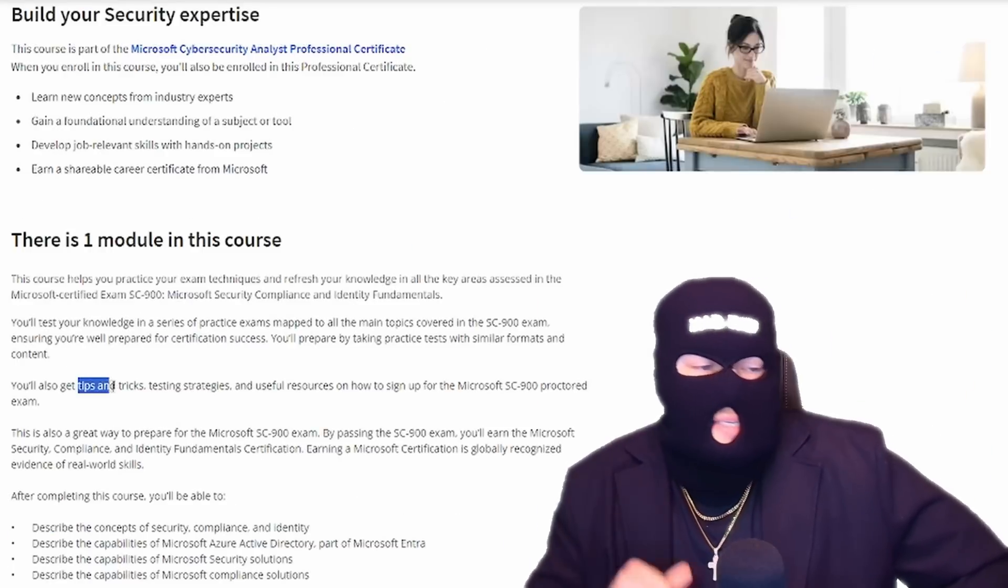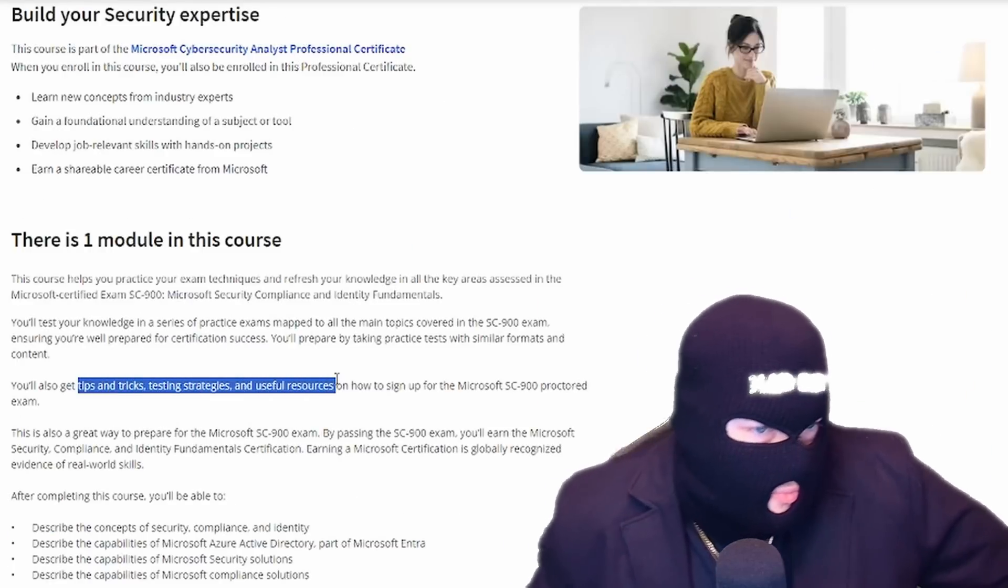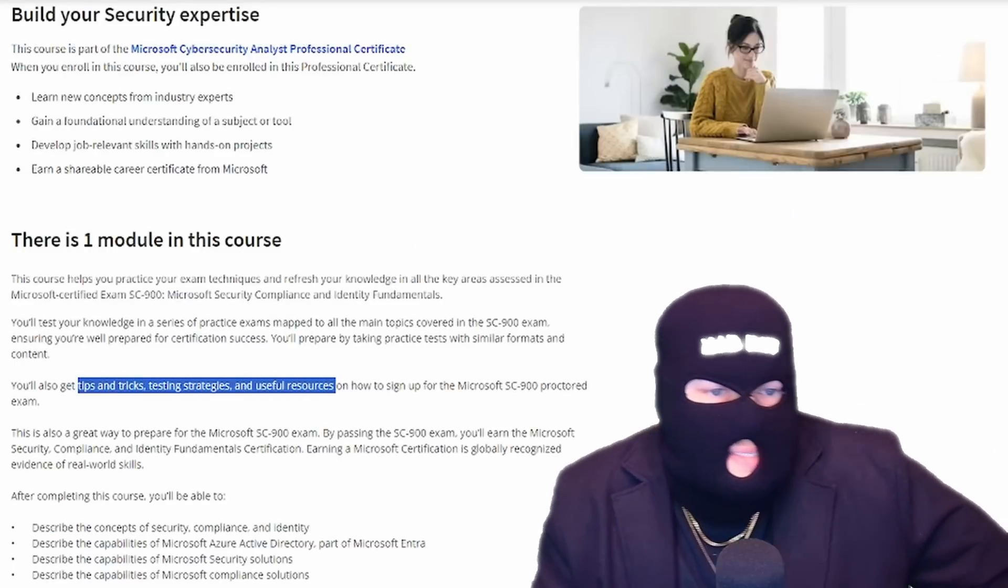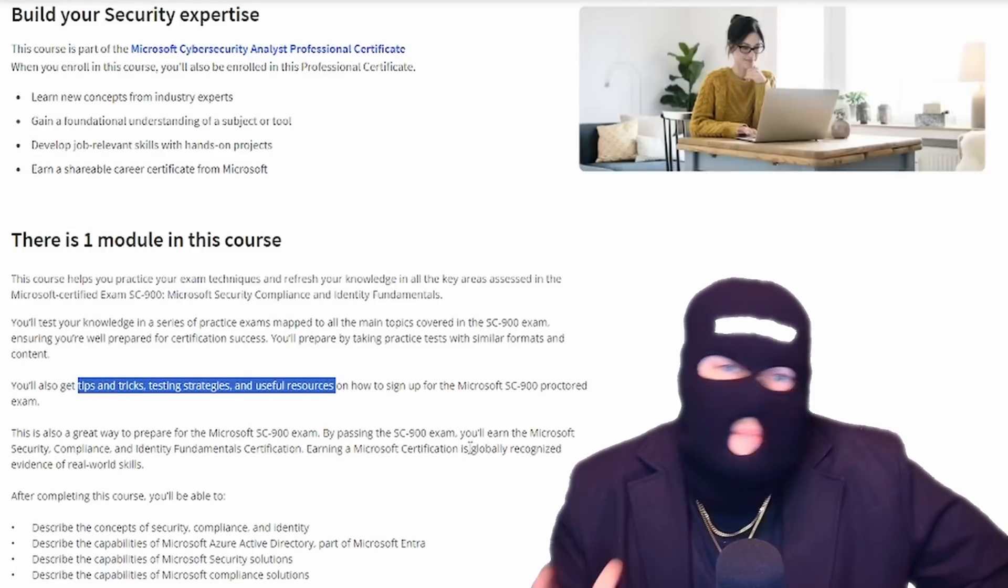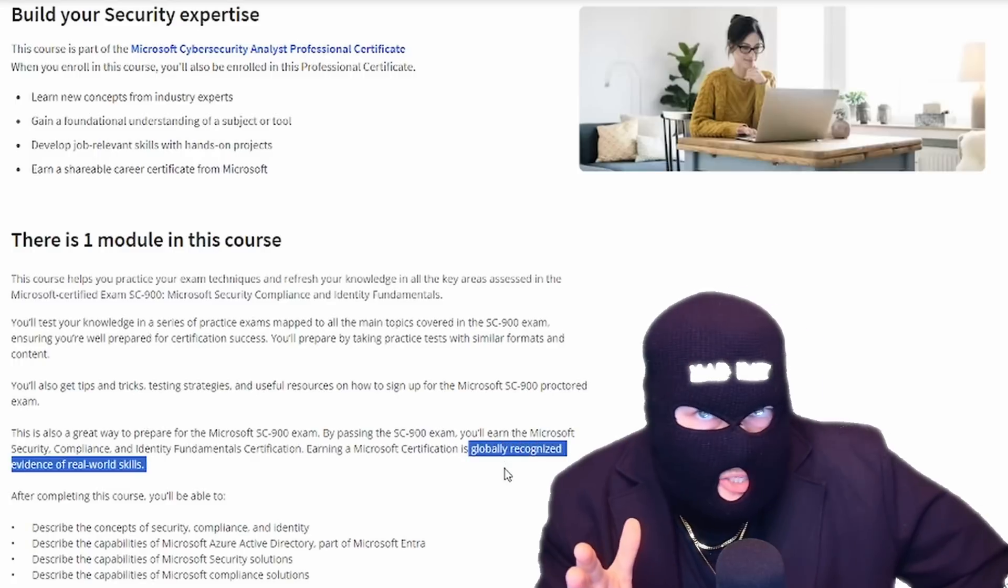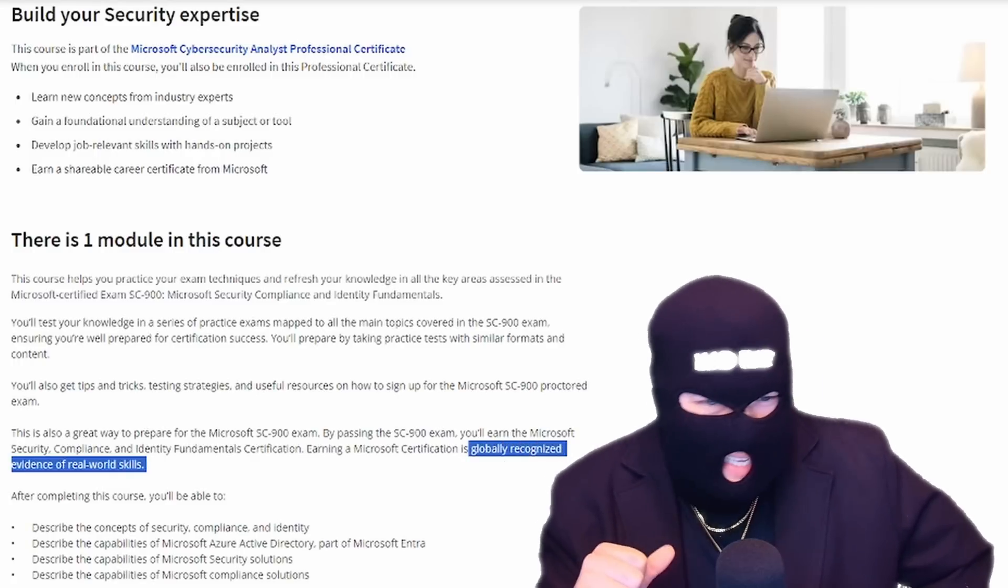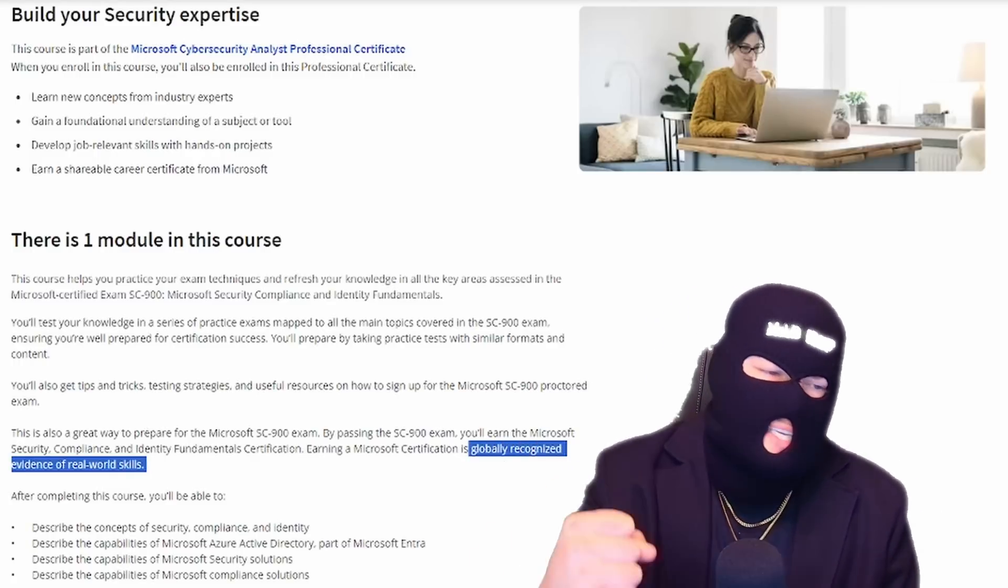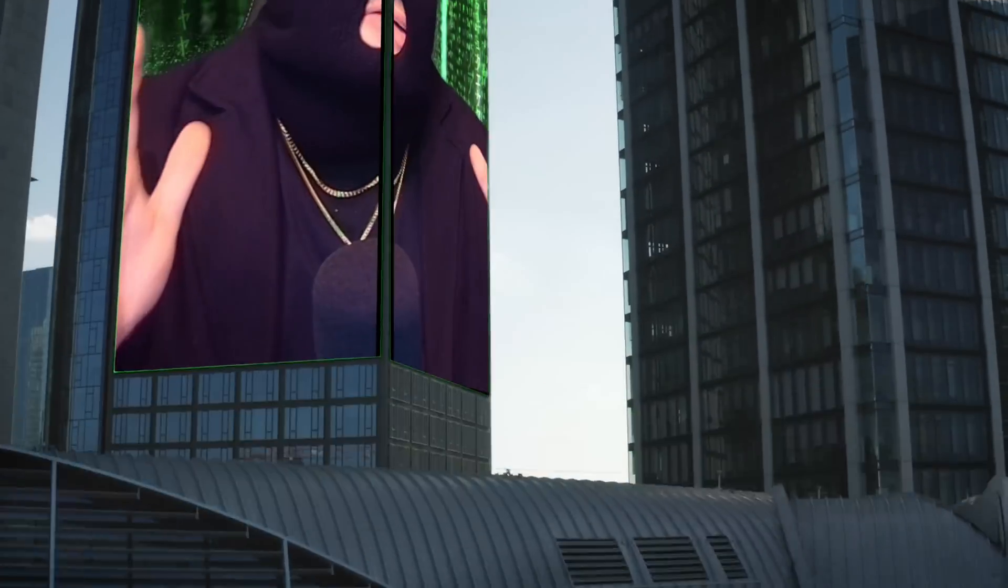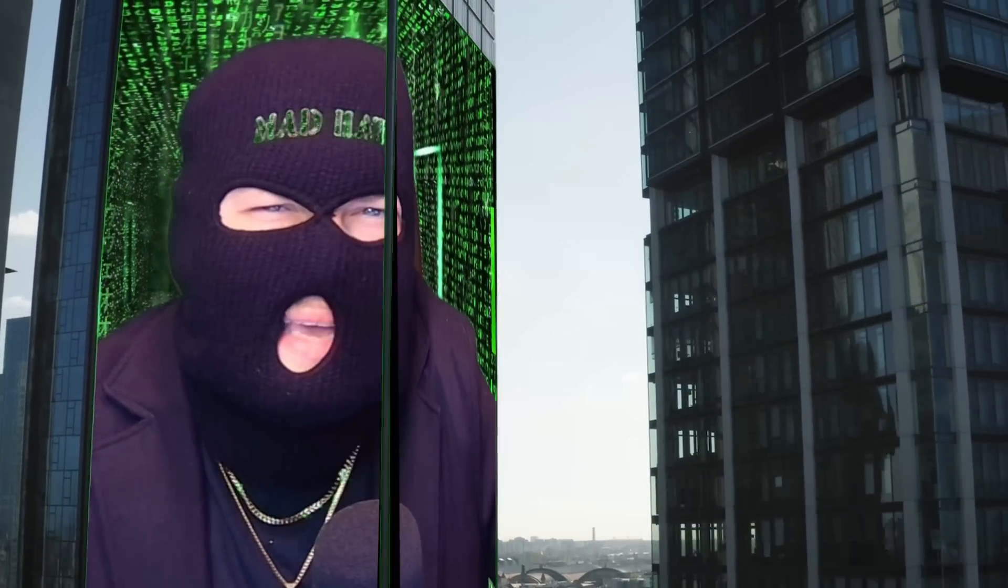And then finally, after your project is done, you can prepare for the Microsoft SC900 exam. And the last section kind of just gives you a primer. You'll get tips and tricks and testing strategies, useful resources on how to sign up for the proctored exam. Earning a Microsoft certification is a globally recognized evidence of real world skills. Now I know what you're all probably thinking, this isn't going to get me a job. Well, Rome wasn't built in a day.